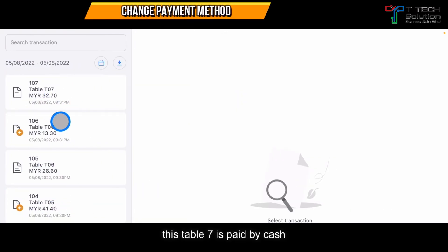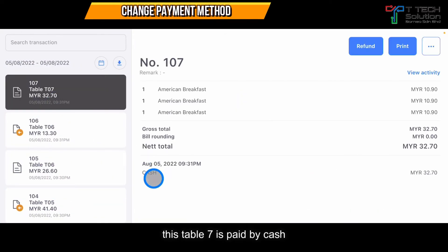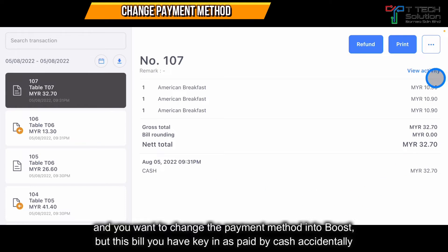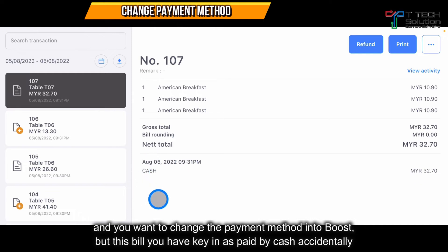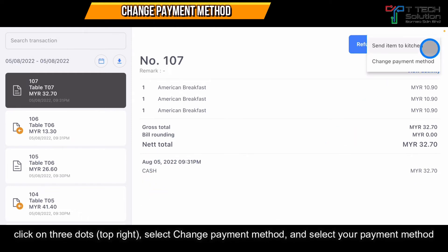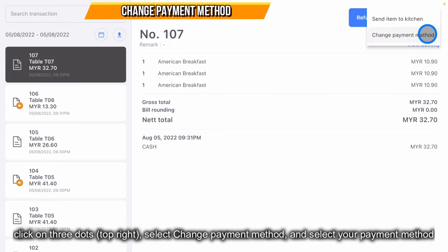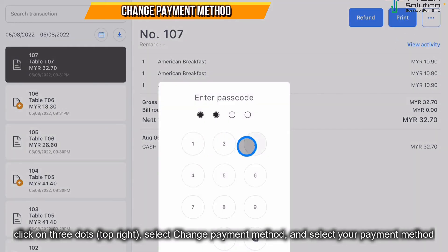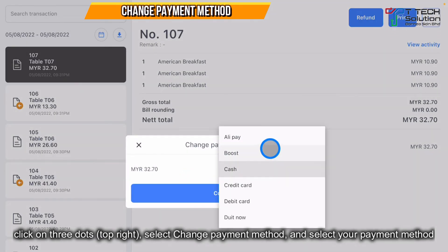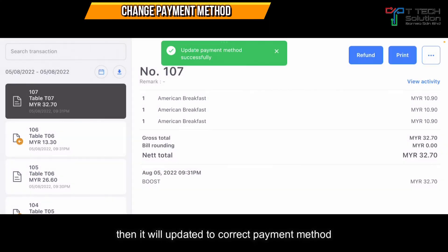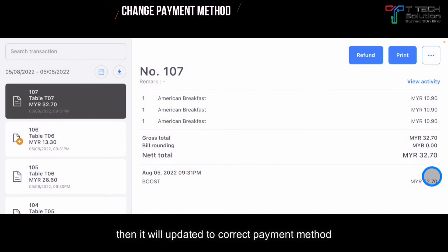Another situation: Table 7 is paid by cash but you want to change the payment method — it was actually paid by Boost but you keyed in cash accidentally. Click on the three-dot menu, click Change Payment Method, select Pay by Boost, and click Confirm. The update will show here.